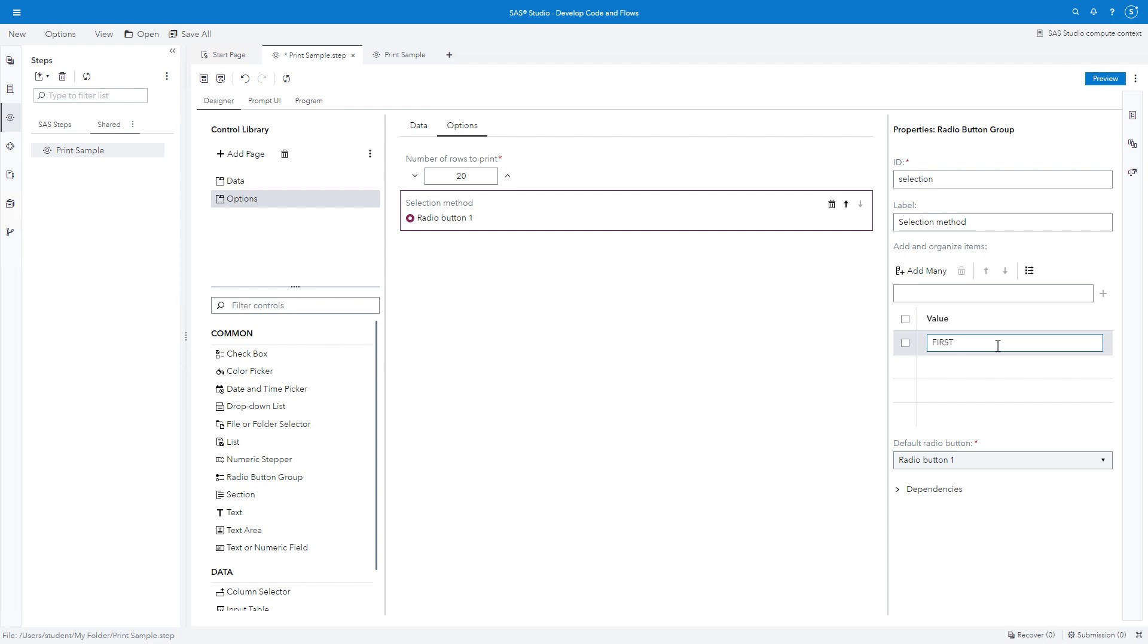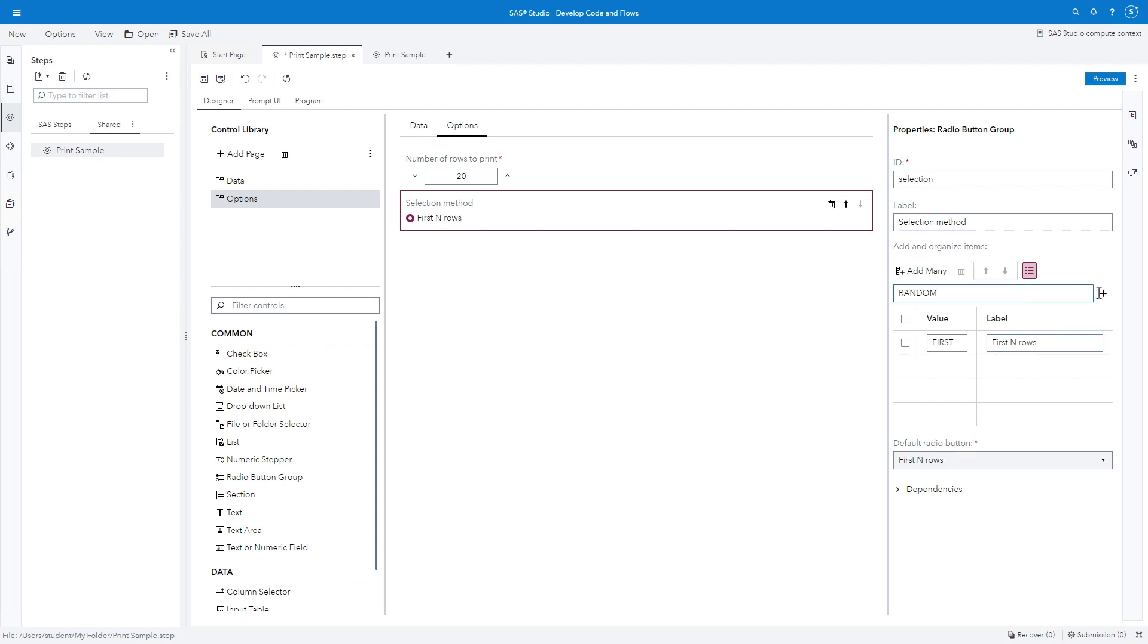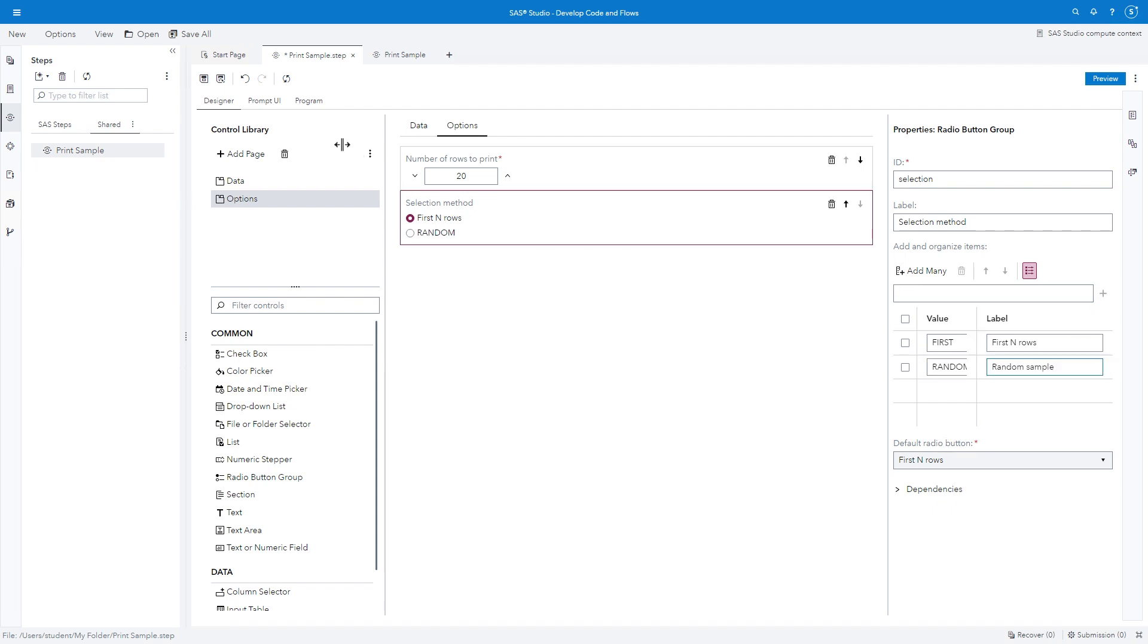Click Map Values to assign a label. Type First N rows in the Label field. The value will be assigned to the Selection macro variable, but the label will be displayed in the interface. In the field below Add and Organize Items, type Random and click the plus sign. In the Label field, type Random Sample. View the program.